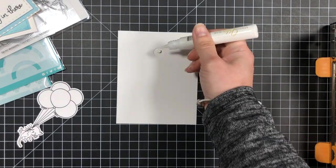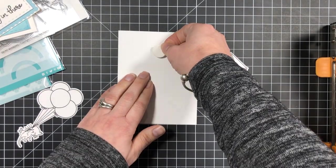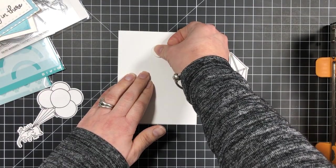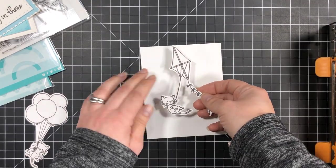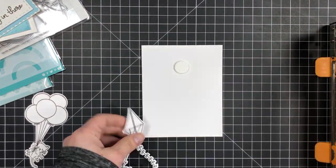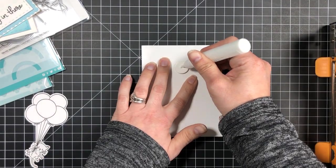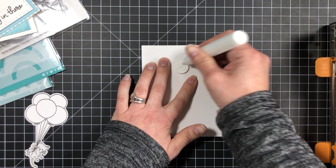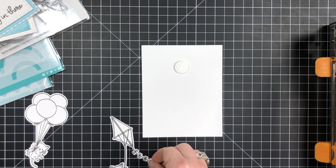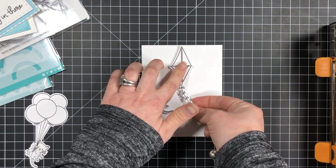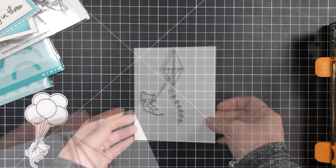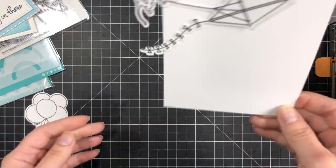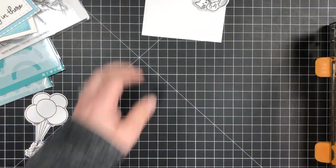If you're interested in seeing other examples of swing cards that I have made in the past make sure you check out the links below. Now that the spin mechanism is all glued together all that's left to do is glue your image covering up that circle die cut and that's how easy it is to create a swinging element.